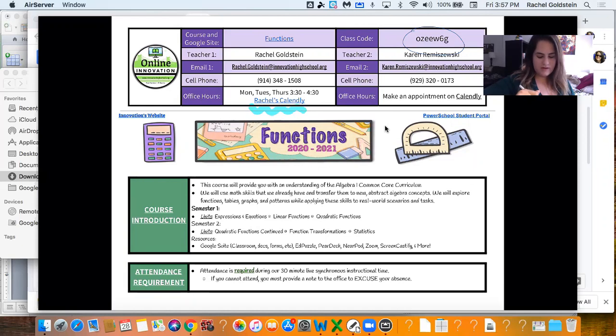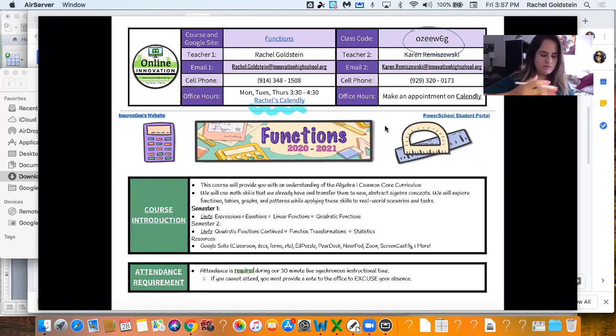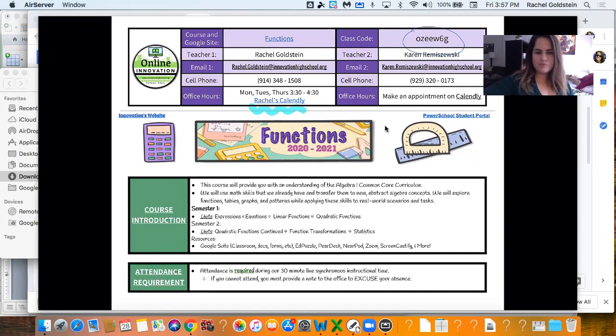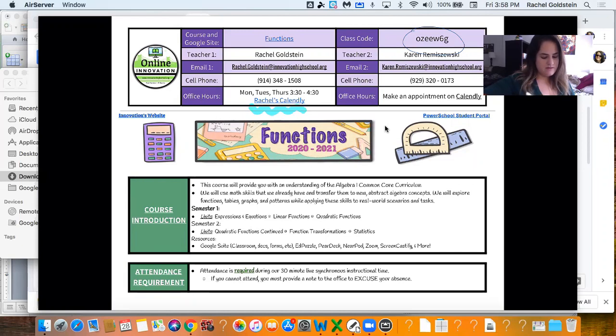So a little bit about the class. We're going to be exploring things like functions, tables, graphs, and patterns. We're going to use some real world problems. I have our semester one units in there.